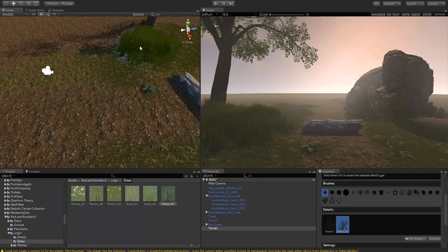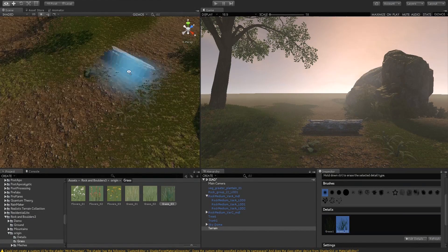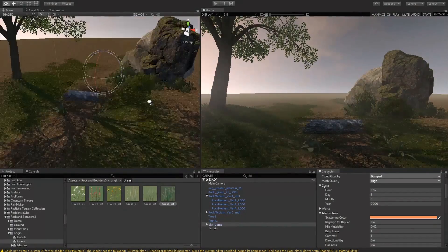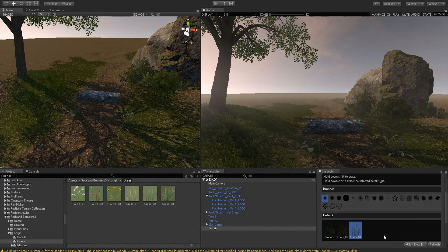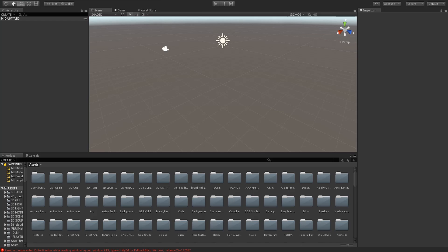Hey, what's going on guys, it is Psycho or Sam here and welcome back to my channel. Today I'm here with a brand new Unity tutorial video because today I'm going to show you guys how I achieve my layout in Unity. A lot of people have been asking me how I make my UI look so unique and different, so I decided I would make a video.